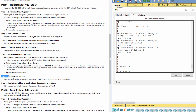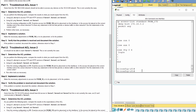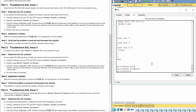Step 2: Implement a solution. To troubleshoot this problem, we must remove the line for denying the wrong IP address first, then add deny host 10.0.0.2 before the permit any line.